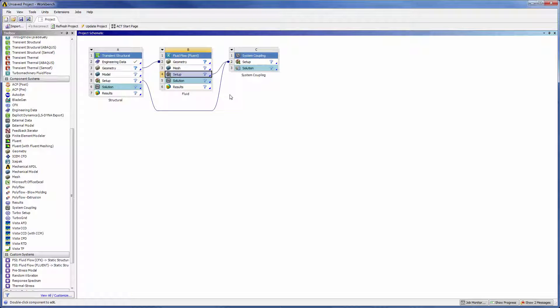Let's skip ahead to when the fluid flow and structural systems are set up so that we can overview the settings specific to a coupled analysis.